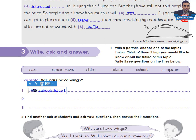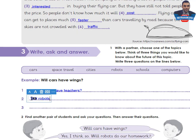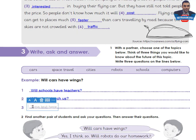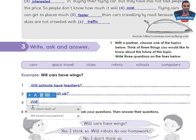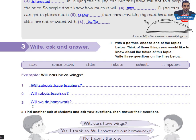I will write three questions about schools. One: Will schools have teachers? Two: Will robots teach us? Three: Will we do homework? You can think of any three things you would like to know about your chosen topic.